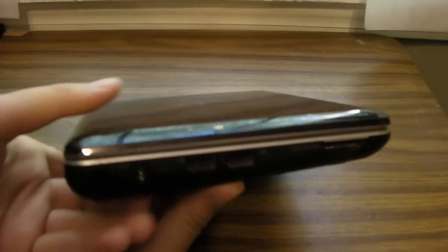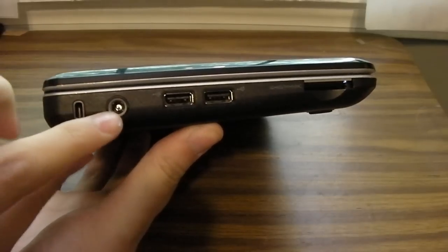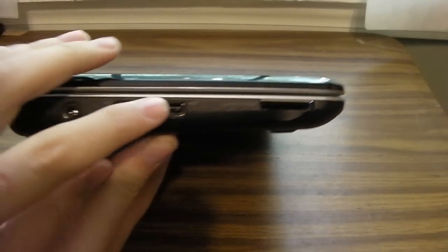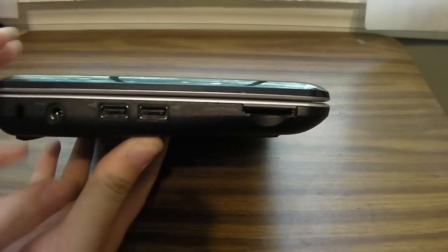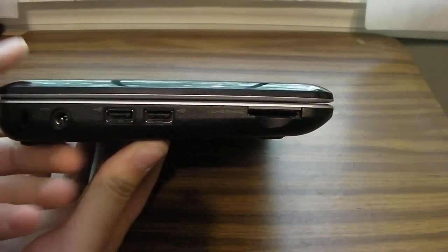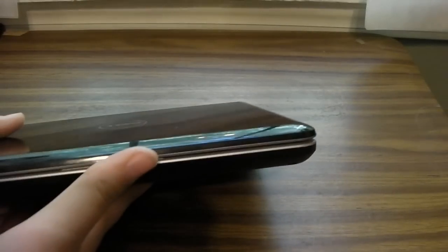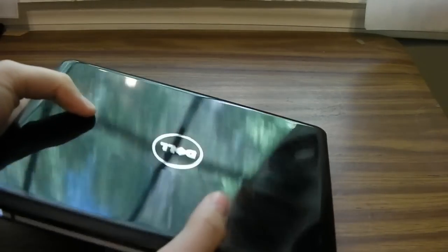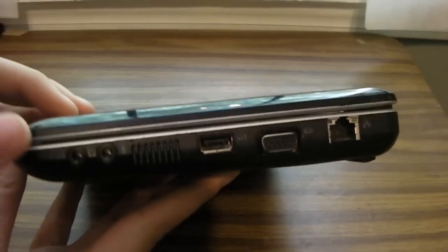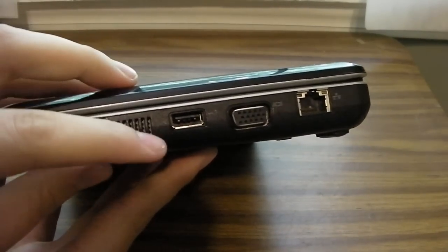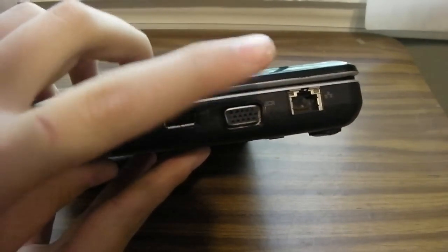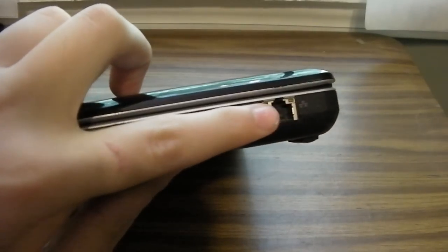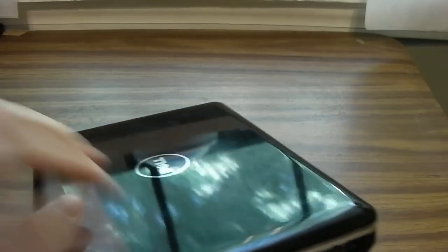As you can see here, we have a lock, power, two USB ports, and then we have SD card slash memory stick. On the front nothing happening except for some power lights and battery lights. And then we have headphone, microphone, USB, little fan, VGA out, and ethernet. Nothing on the back.